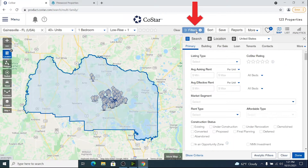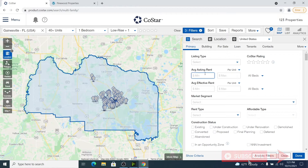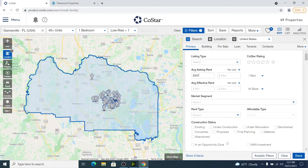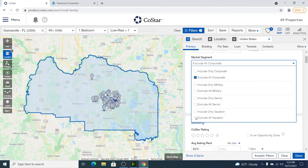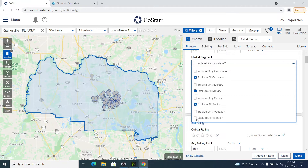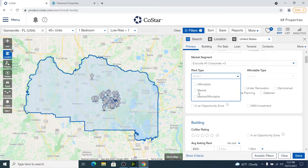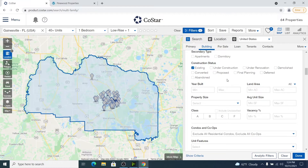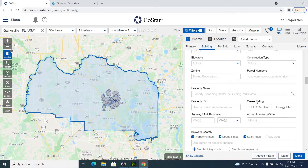Here we can further filter down. For this particular asset, I believe you can get at least $900 a month on the one bedrooms, so that's the kind of comps I want to look for in the data set. Next, for Market Segment, we want to exclude all corporate units, military, senior, and vacation. For rental type, we want just market rate assets and existing inventory only. Because this asset was built in the 1970s, we probably want to keep the minimum open and have something no newer than 2005.